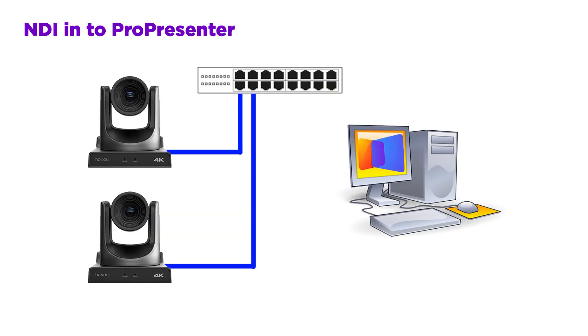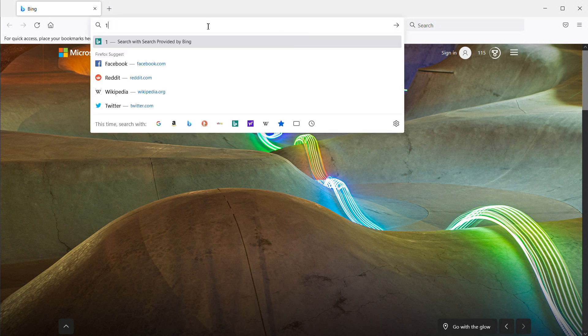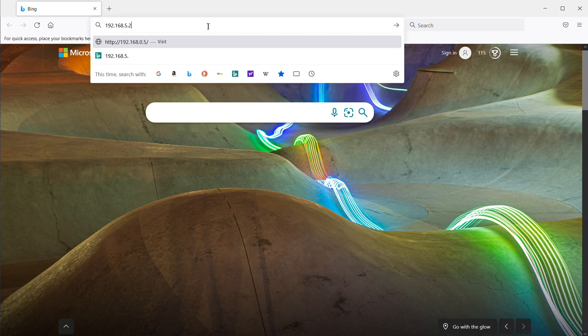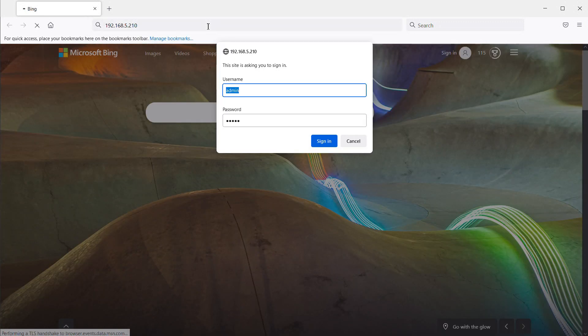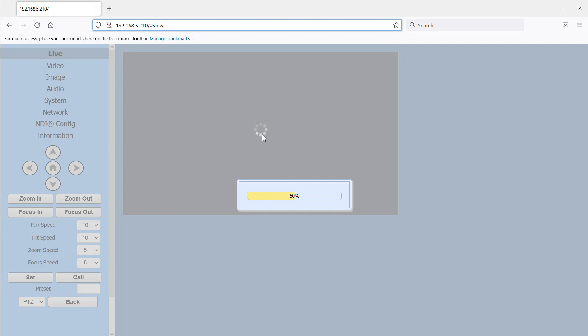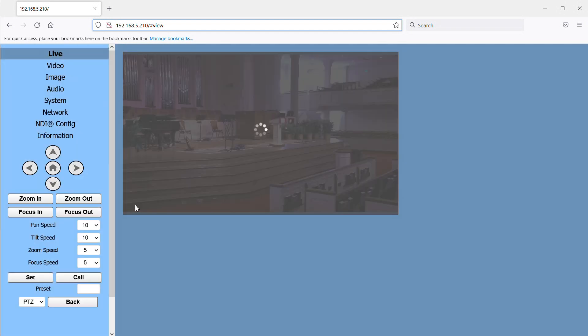You need to do some initial setup on the camera to give it an IP address on your network. So for this to work, your cameras and your ProPresenter computer need to be on the same network. To configure the camera, you can enter the camera's IP address into a browser and log in with the username and password admin and admin. And here we'll have some configuration options and basic controls for the camera.